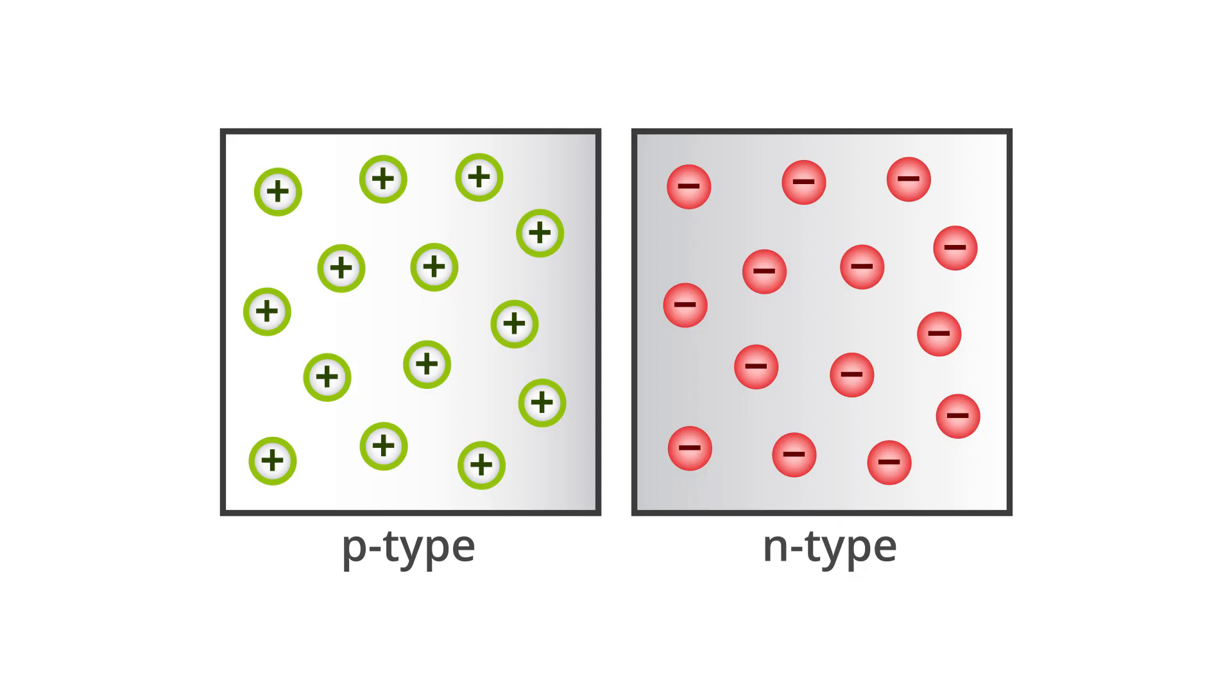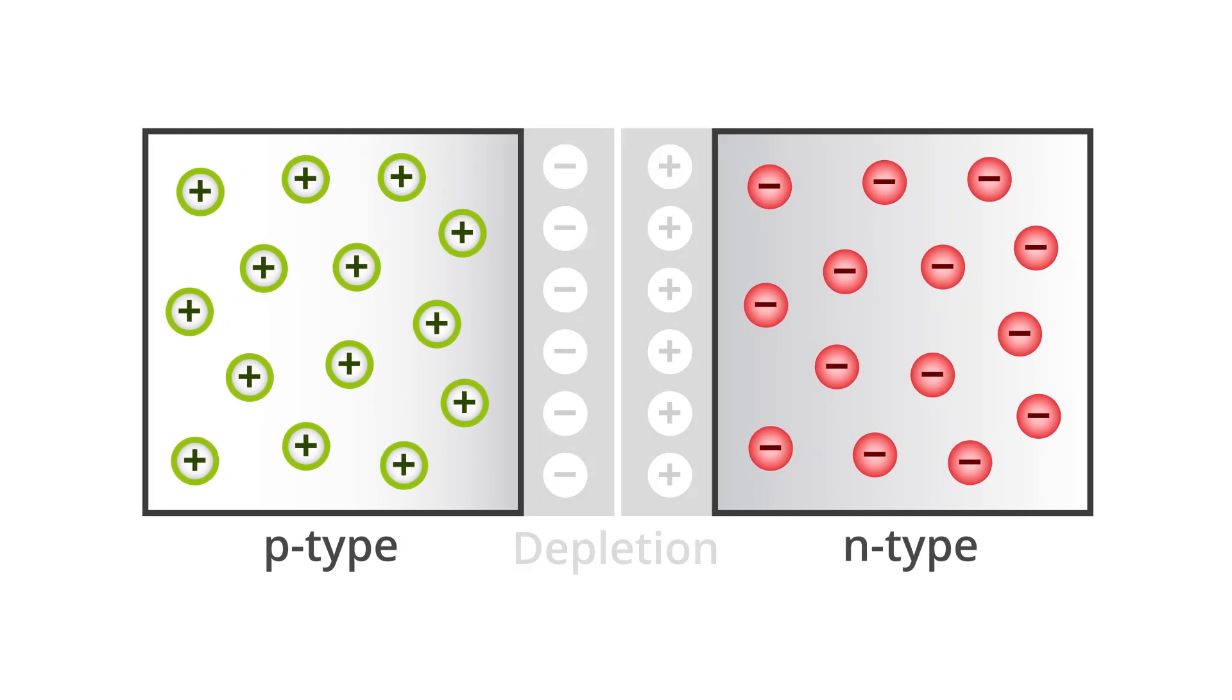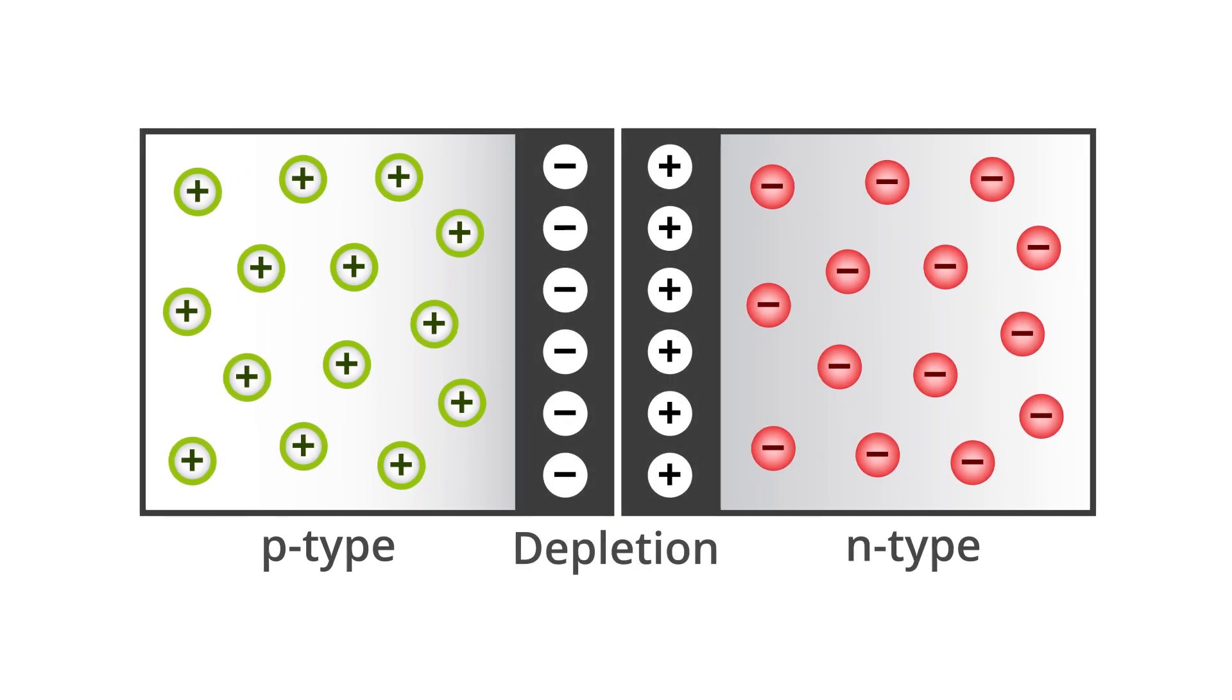Common diodes are made of a P-N junction. Positively and negatively doped semiconductor materials are attached to the leads. There's a small area at the junction of the semiconductor materials called the depletion region.